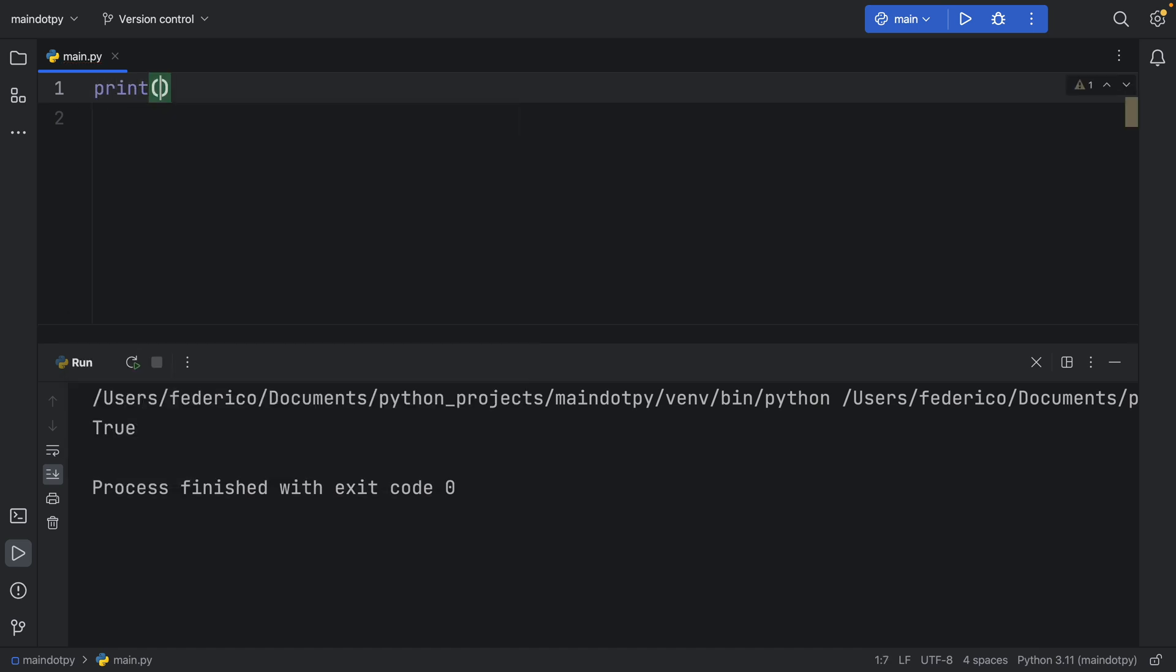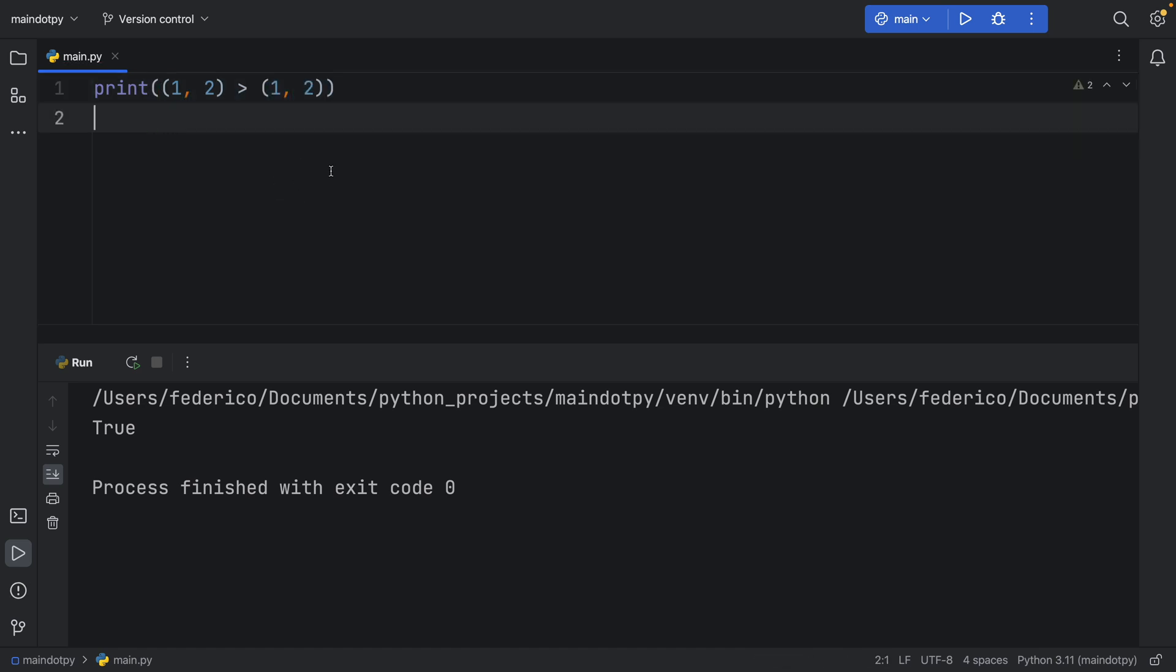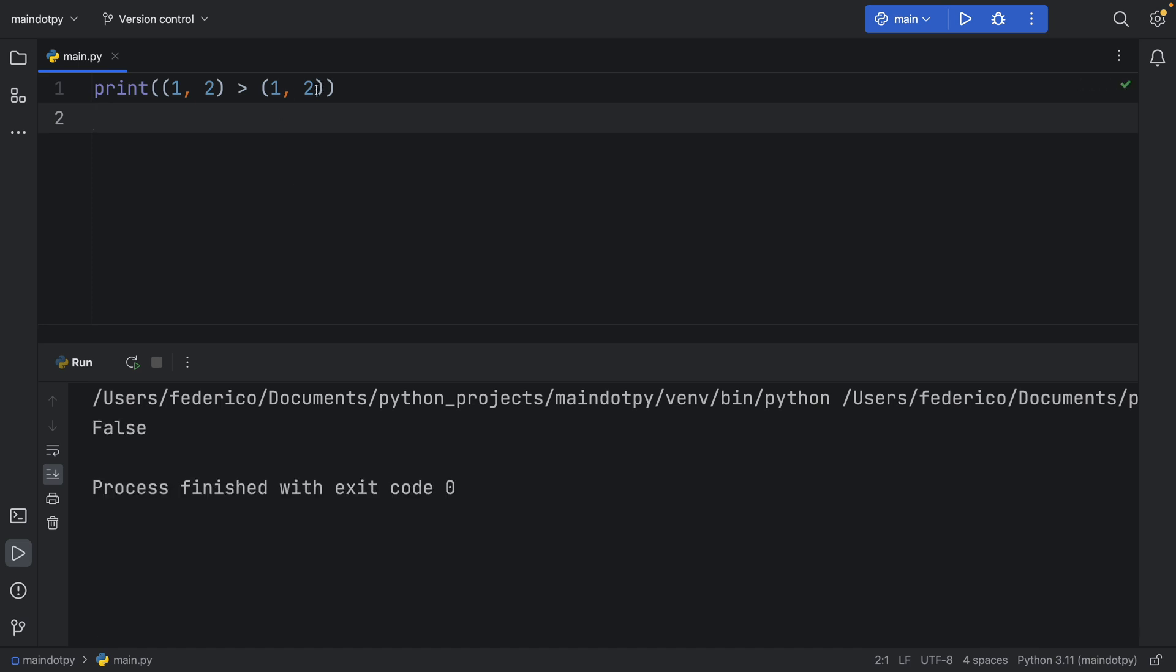But to get started let's create two tuples so inside print another parentheses and we're going to have 1 and 2 which is more than 1 and 2. So we have a simple comparison here and if we run that we're going to get false because they are exactly the same.